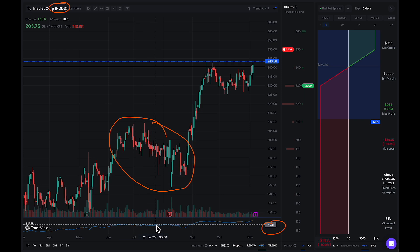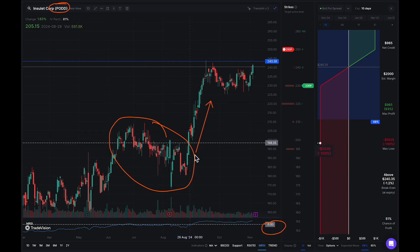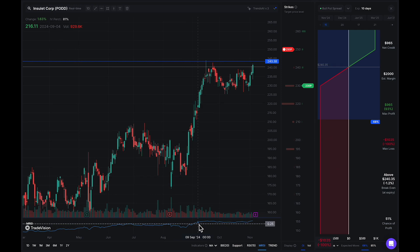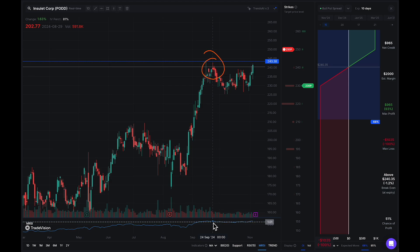Watch what happens to the MRSI as the stock starts to move upwards. The MRSI is still in negative territory — now it's in very negative territory, negative one. And as we start to move upwards, as the stock begins to break out, the MRSI is now turning positive. It's now getting into positive territory as the stock starts to move higher and higher. By September 24th, 2024, the MRSI is now in positive territory above zero. That's the ideal scenario — you want to see MRSI above zero. That means the stock is doing well, it's outperforming the broader market, and there is good relative strength there. As of right now, we're still above zero, ranging between zero and positive one.